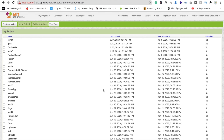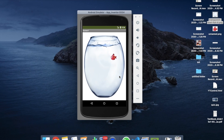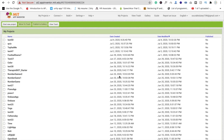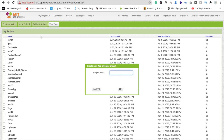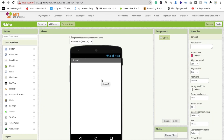Here we can see the example of our app. You will see the pot here and the fish here. So we will create this game. We need to click on 'Start your project' and name the app 'fish pot', then click OK. That's the screen.